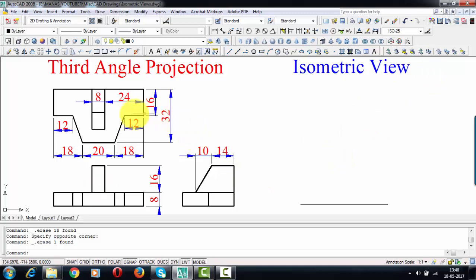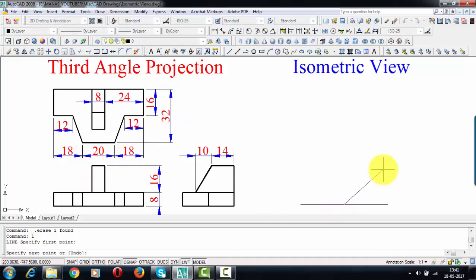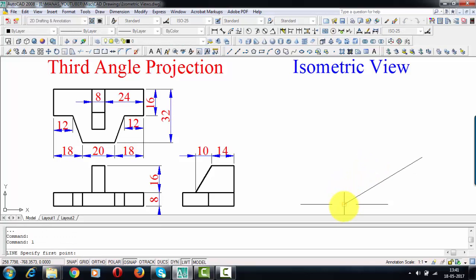There is a certain object whose top view, front view, and right-hand side view have been provided to us. To begin, we need the length and breadth. When you observe this, you can figure out the length and the breadth. The length works out as 56 — that's 18 plus 20 plus 18. The breadth is 32. I'm going to draw a 56mm long line at an angle of 30 degrees with the baseline, and the breadth line of 32mm also at 30 degrees with the baseline.